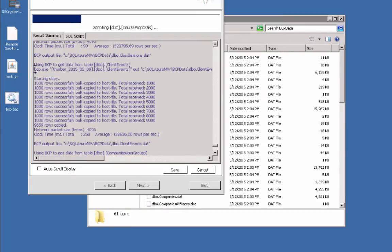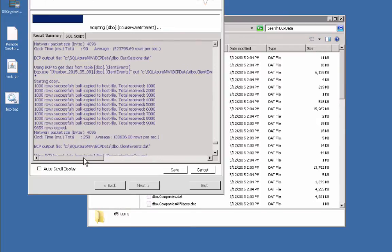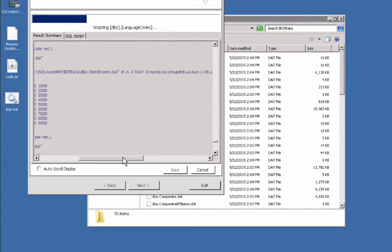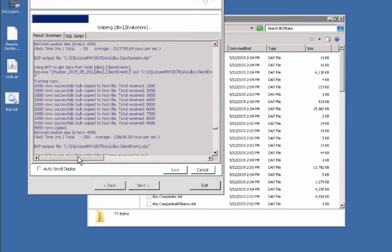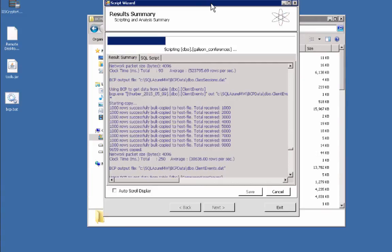You can see here it's running the BCP command and giving it the out parameters, so it's exporting out from this database table called client events. I'm going to go ahead and let this run and we'll pick up the video here in a sec.